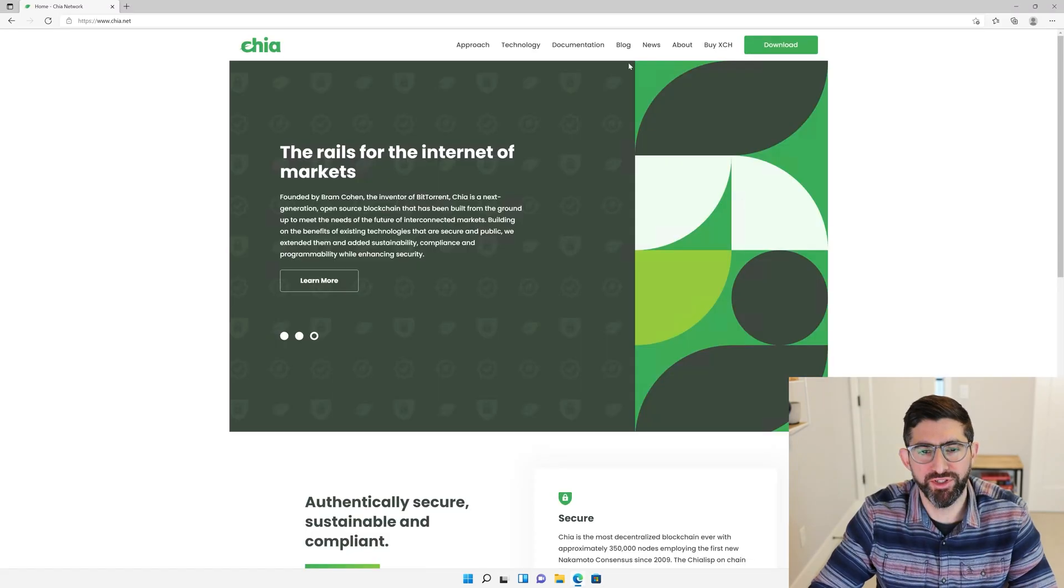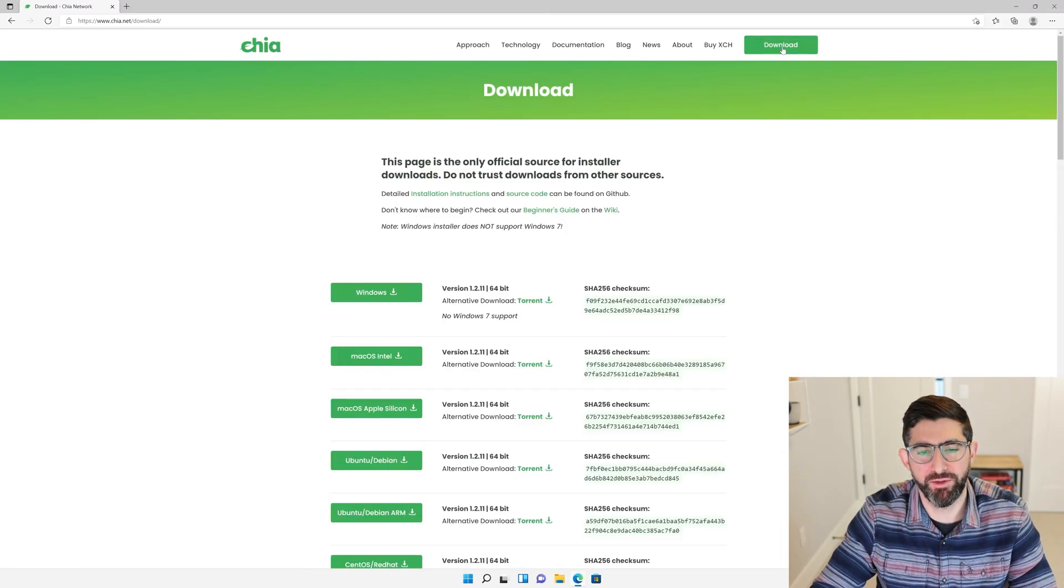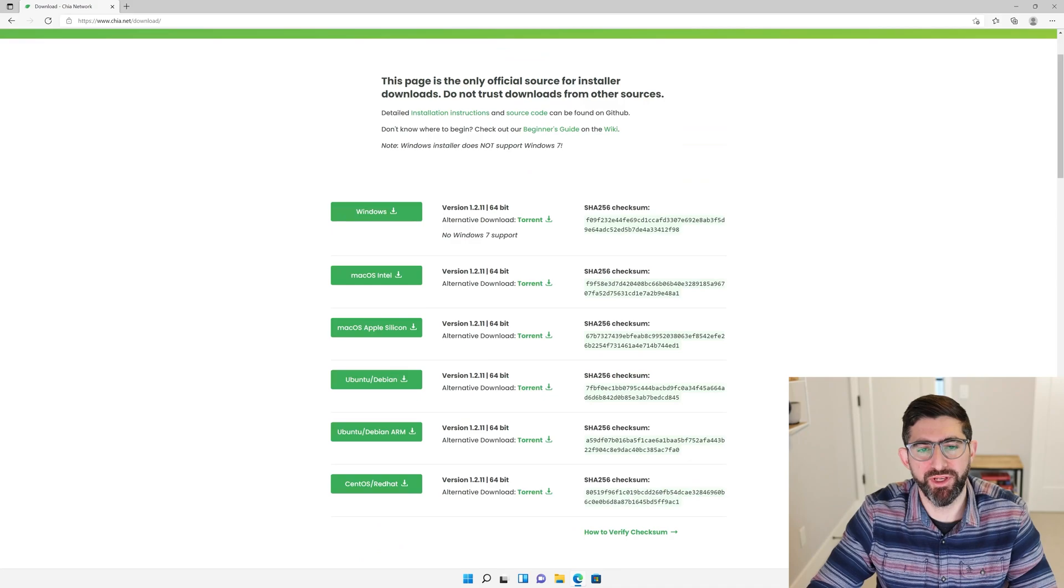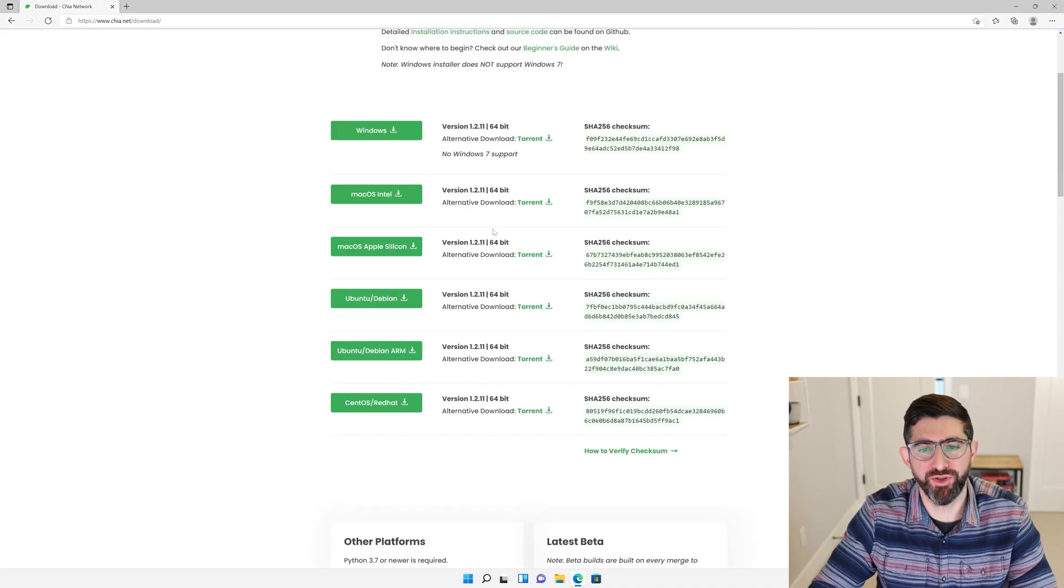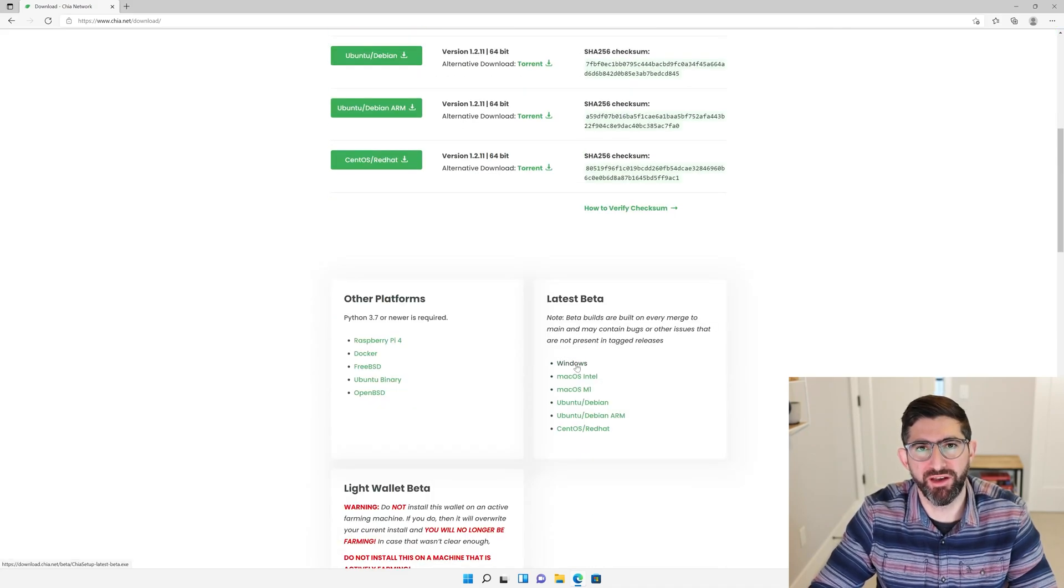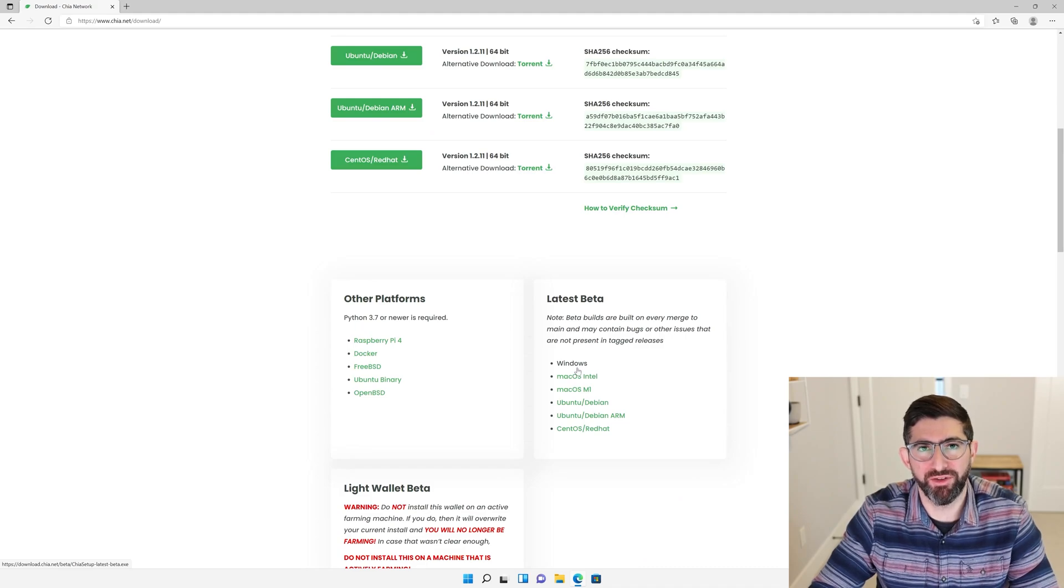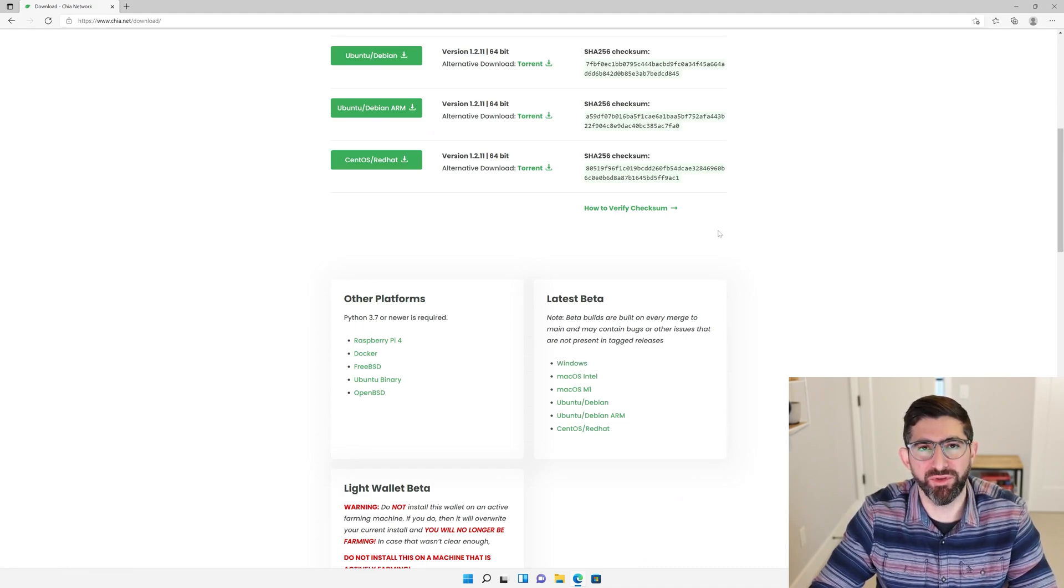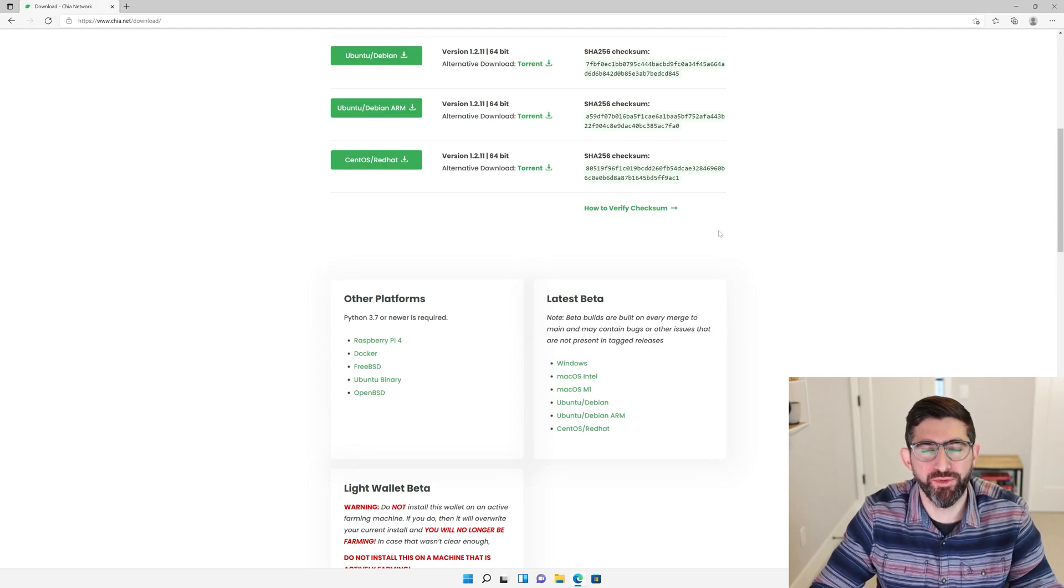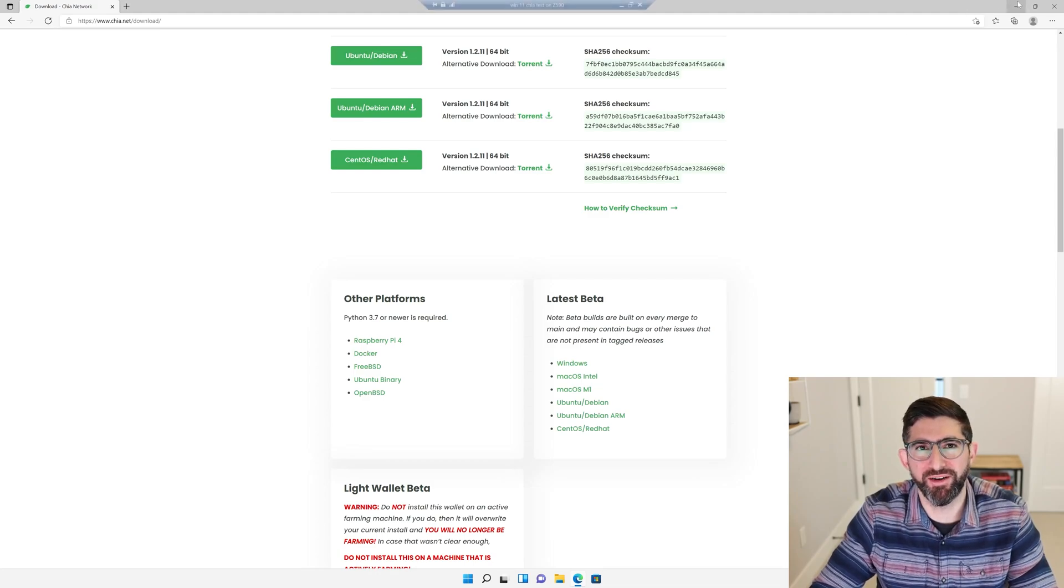You're going to head on over to Chia.net and click on Download. Typically you would download the latest version. I'm going to show you a beta version that is a little bit faster for getting started because the new LiteWallet is able to sync almost instantly and allows you to do a transaction very quick so you can get a mojo from the faucet and we're going to create our first plot NFT, which we're going to need to start plotting.